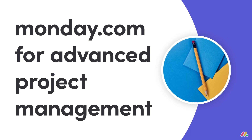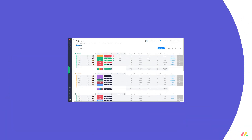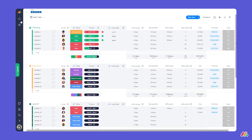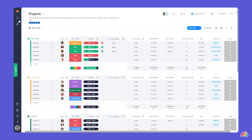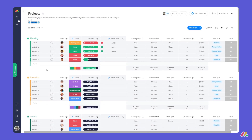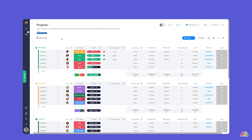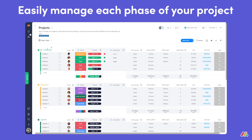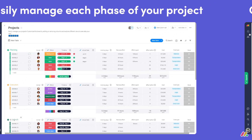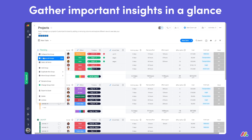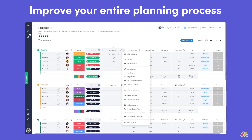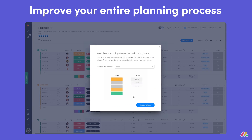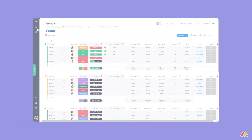Hey everyone, welcome to Monday.com. Today I'll show you how to successfully manage all your projects in one central place. In this video you'll learn how to easily manage each phase of your project, gather important insights in a glance, and improve your entire planning process. Let's dig in.